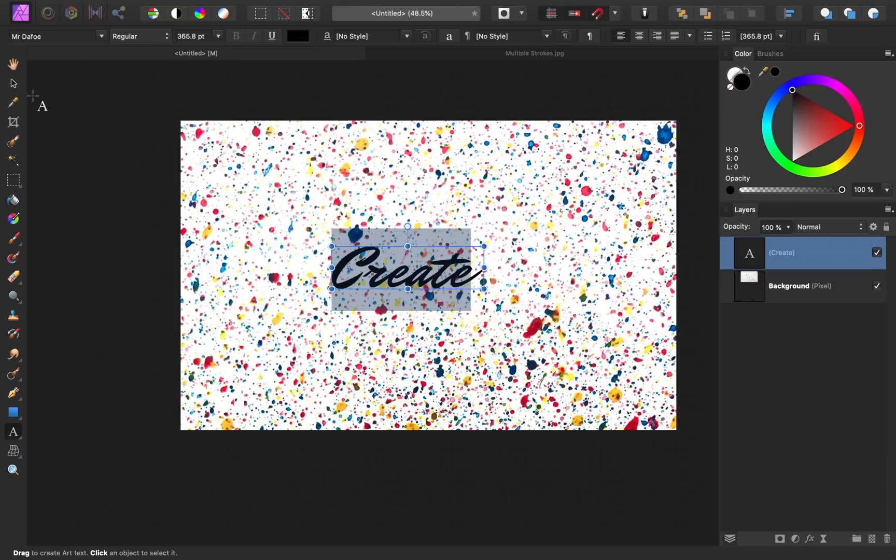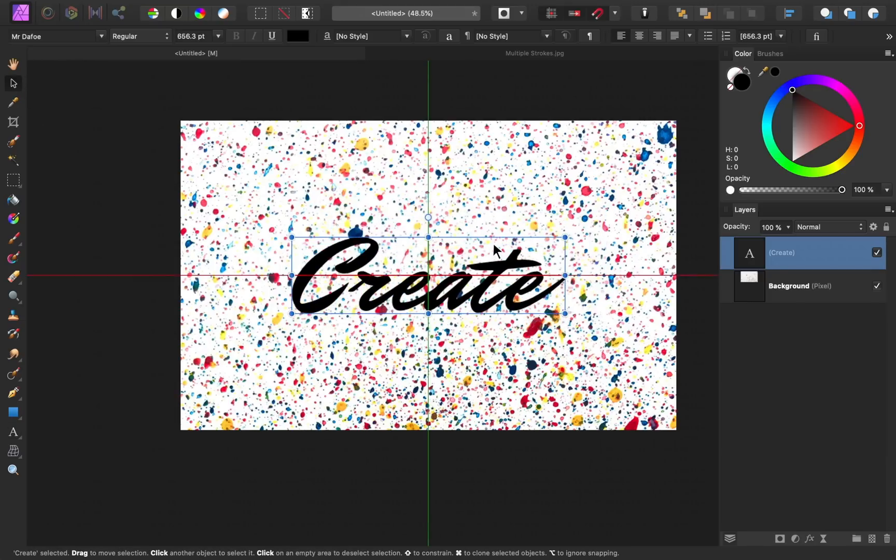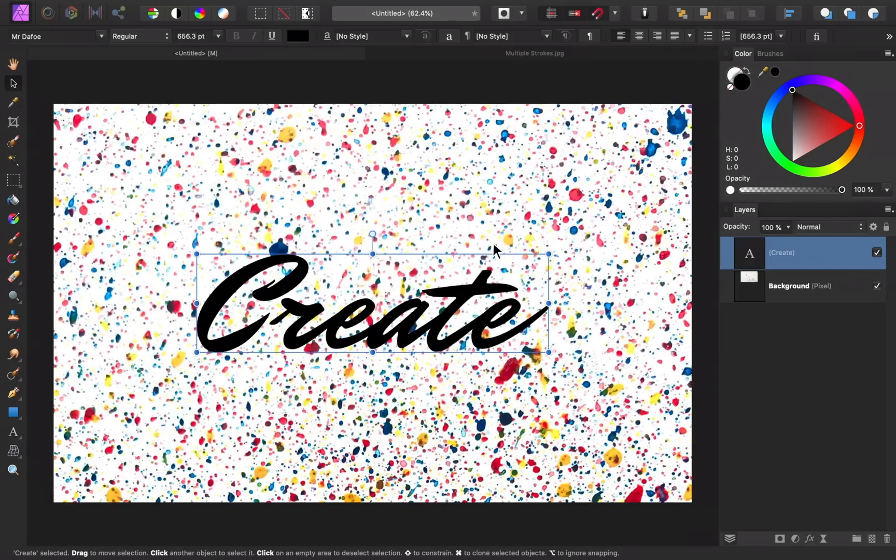Now with the move tool, I'm just going to resize this text. With our background and our beautiful font, we're ready to add our multiple stroke effect to this text.